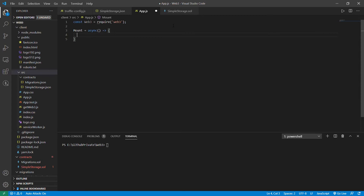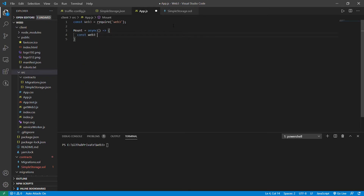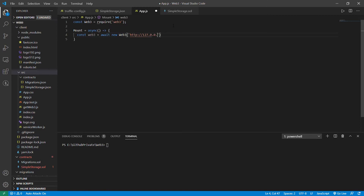Next, we'll make a new object for the provider. So it's const web3 equal to await new Web3, using the provider. You can put it as localhost or 127.0.0.1, and the port — as you remember — is running on 7545.